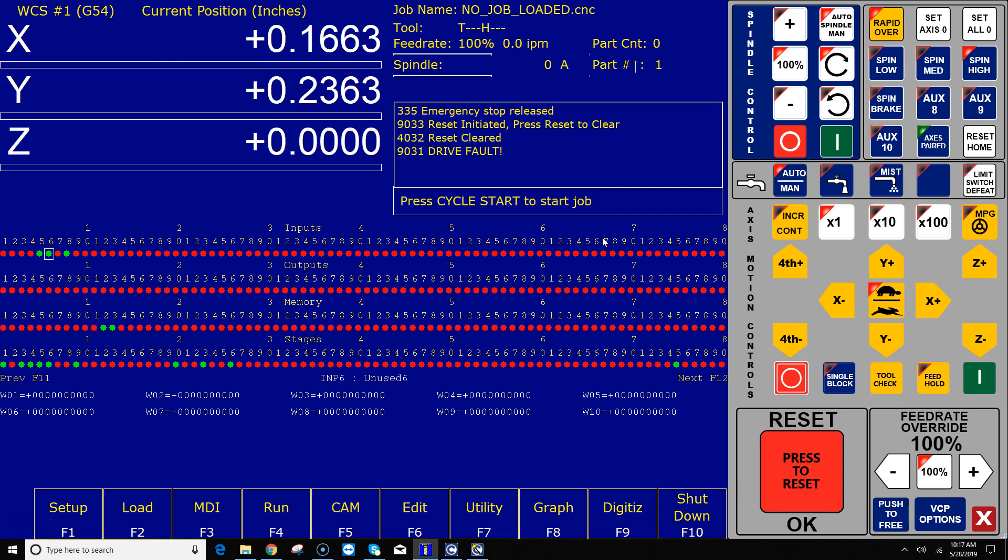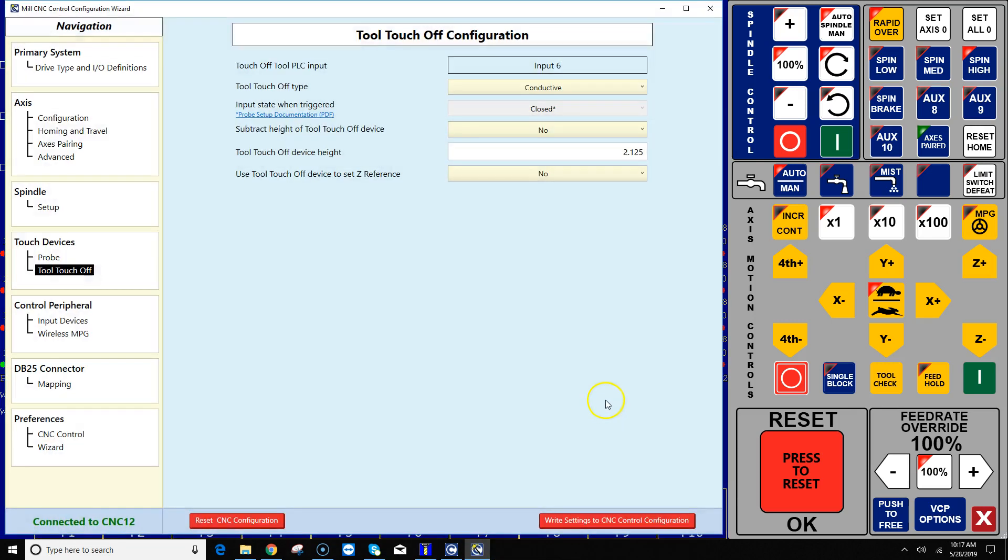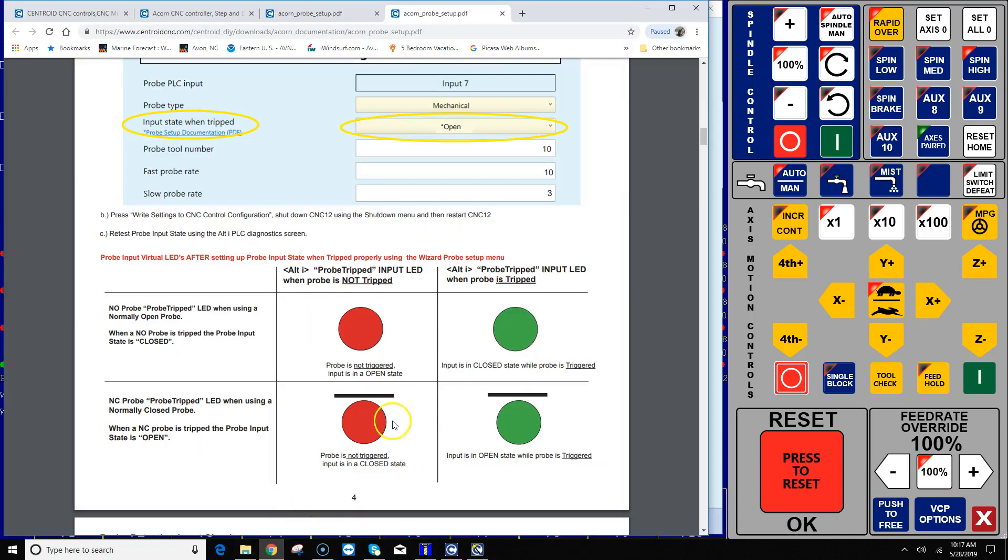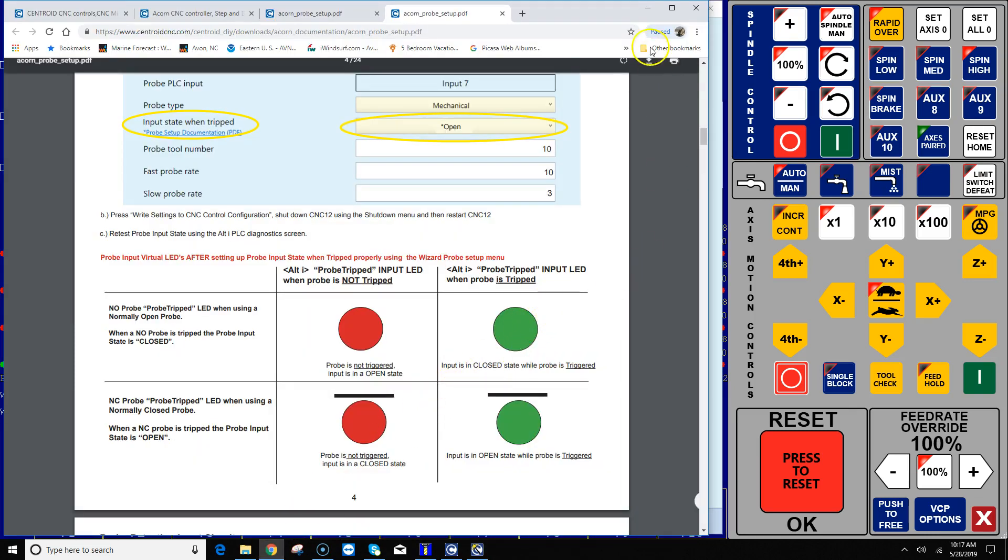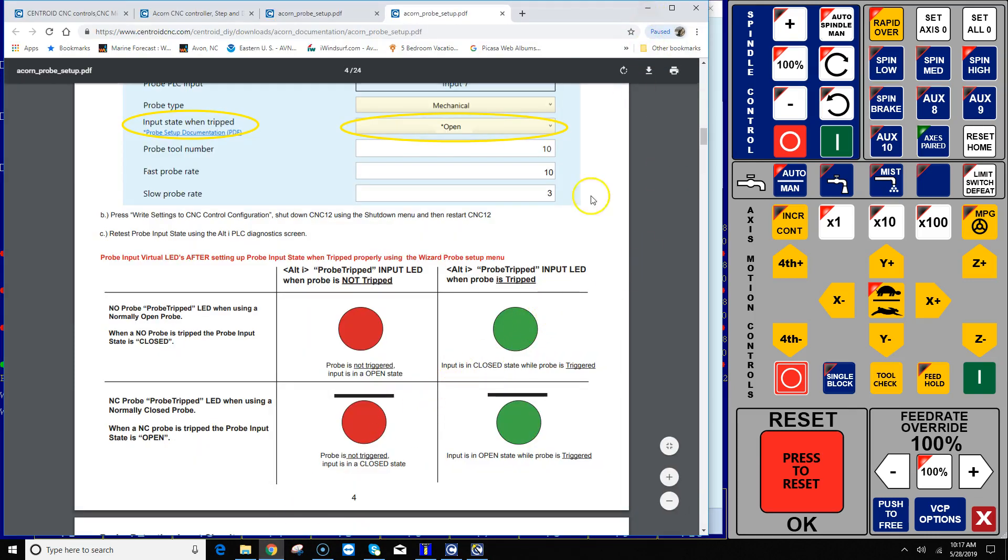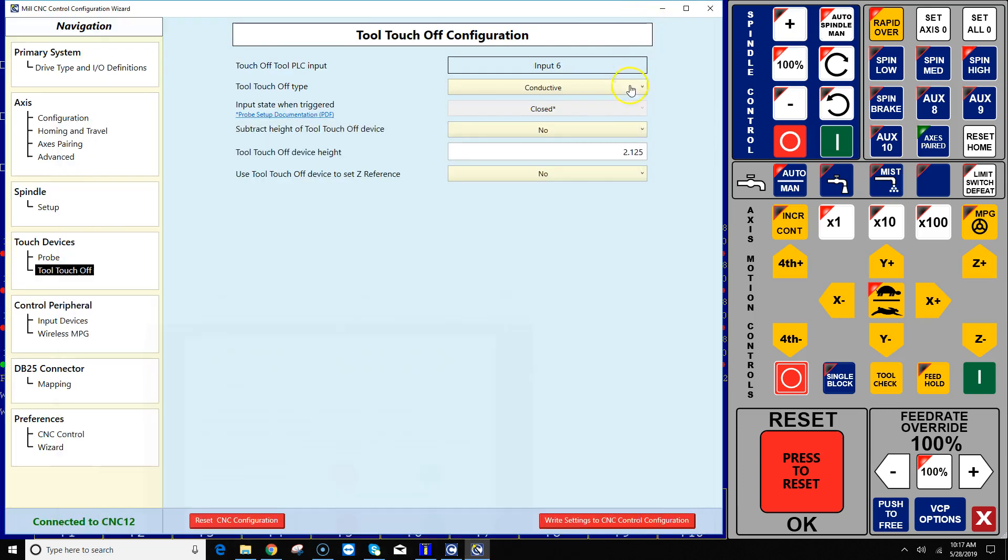So if I go back to the Acorn wizard, input state, okay when it's green that means it's closed. And that definition is right here in the probe setup document.